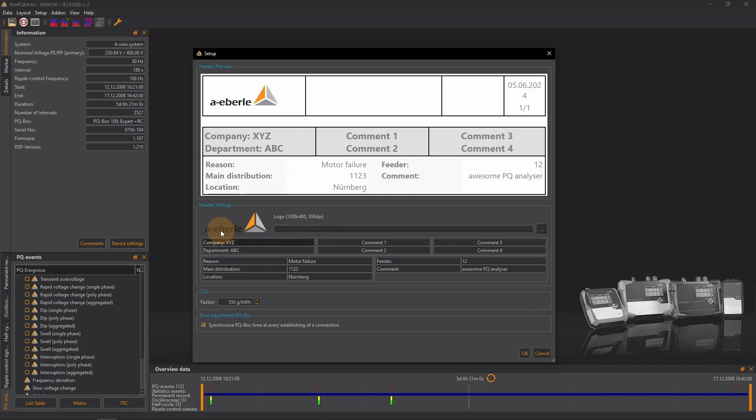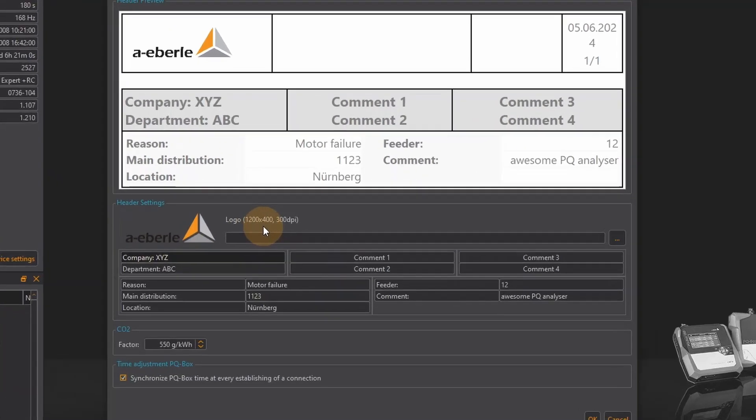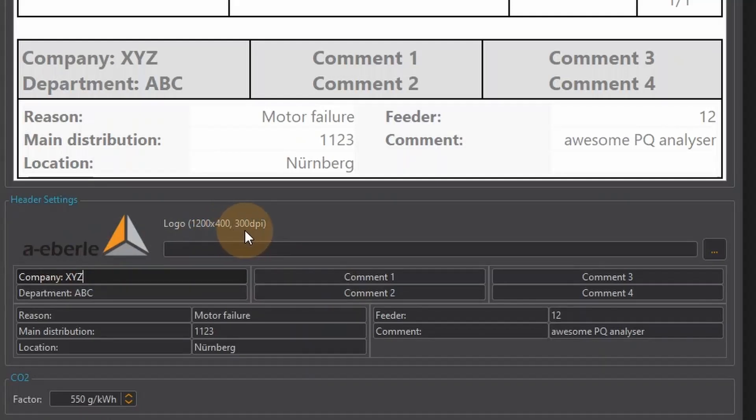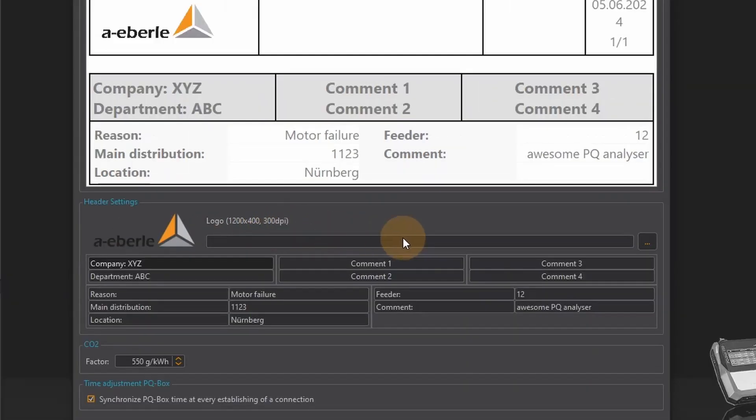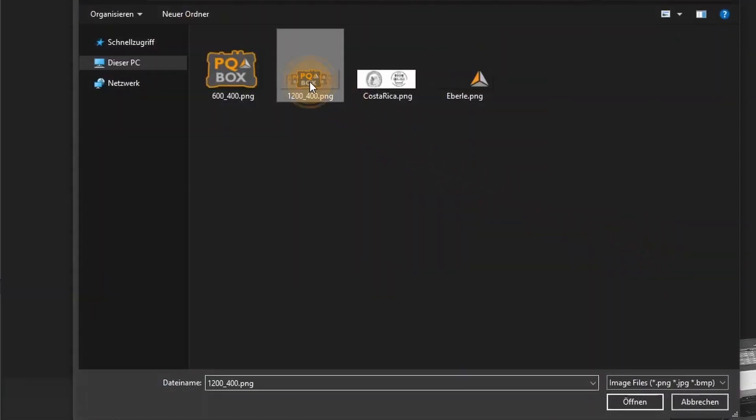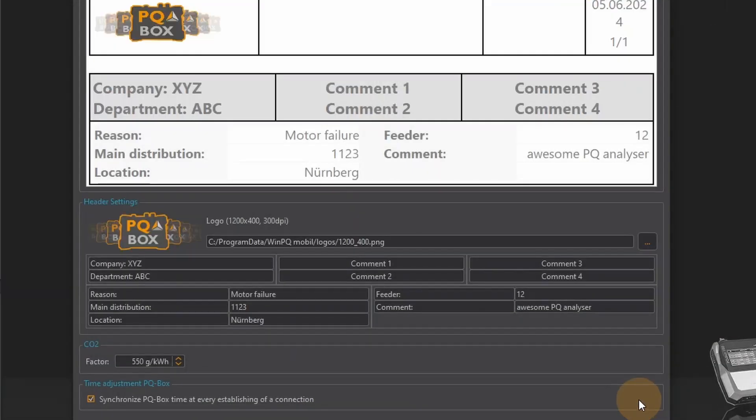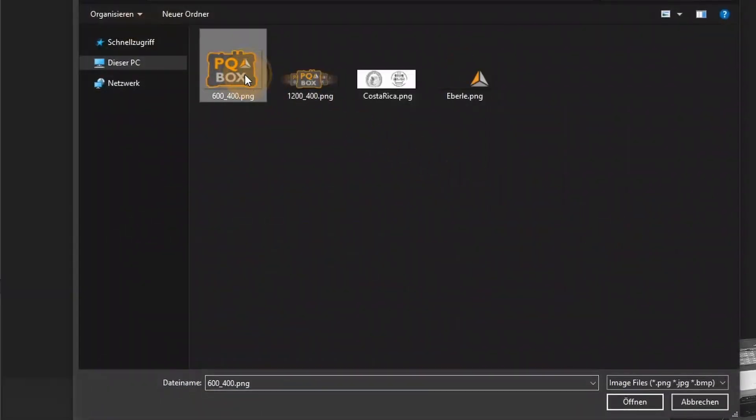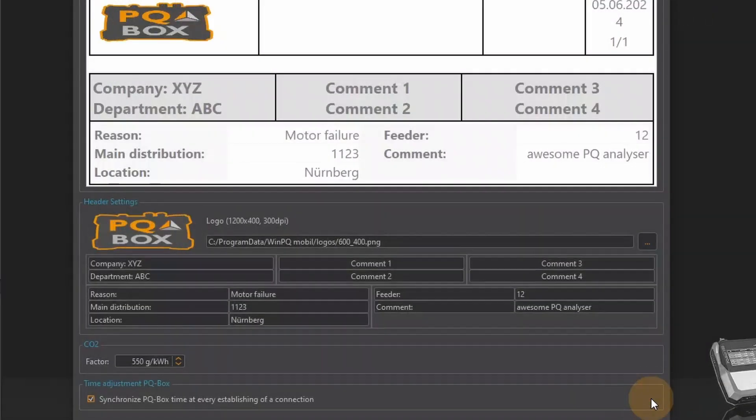If I want to change the logo on my report I must observe the specified size of 1200 by 400 pixels and resolution of 300 dpi. I have already prepared an appropriate logo and select it in the dialog box. With the logo of a different size the image is stretched to the specified dimensions and looks different than expected.